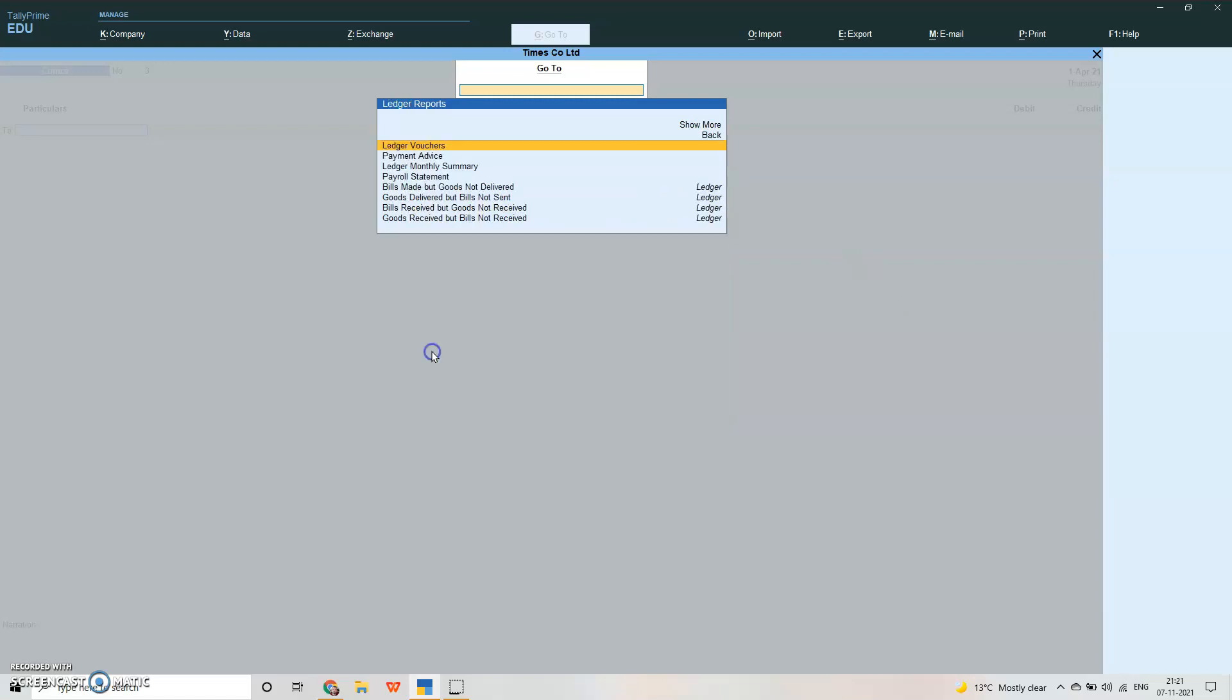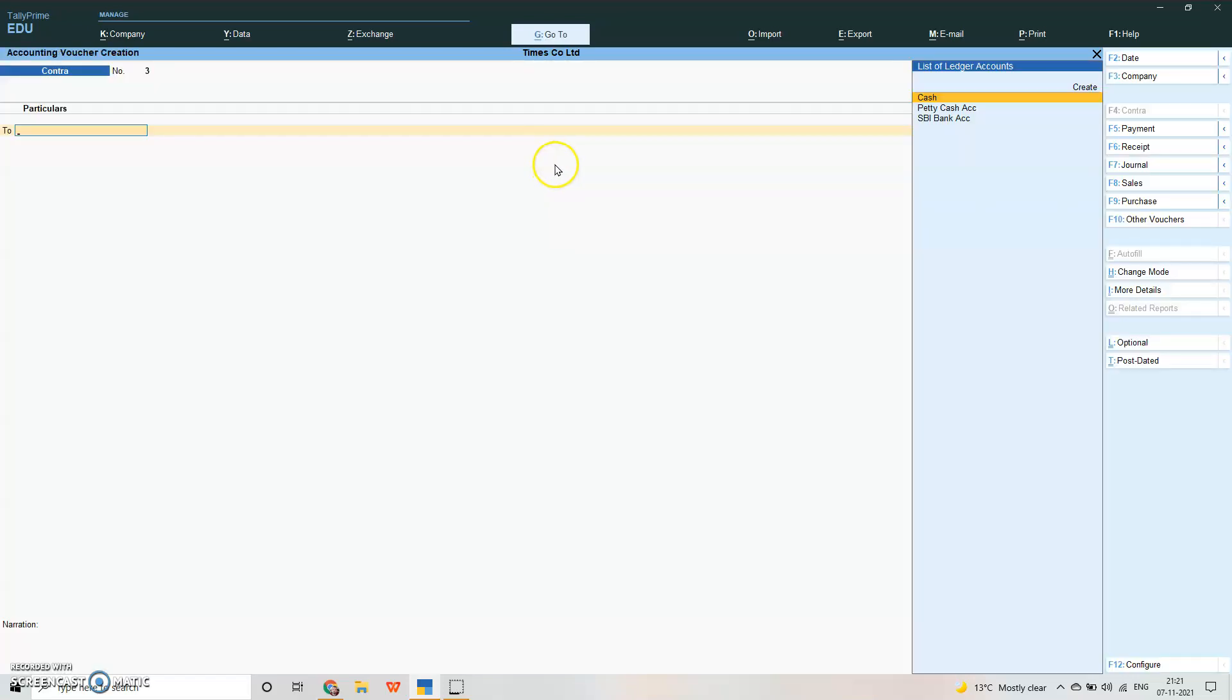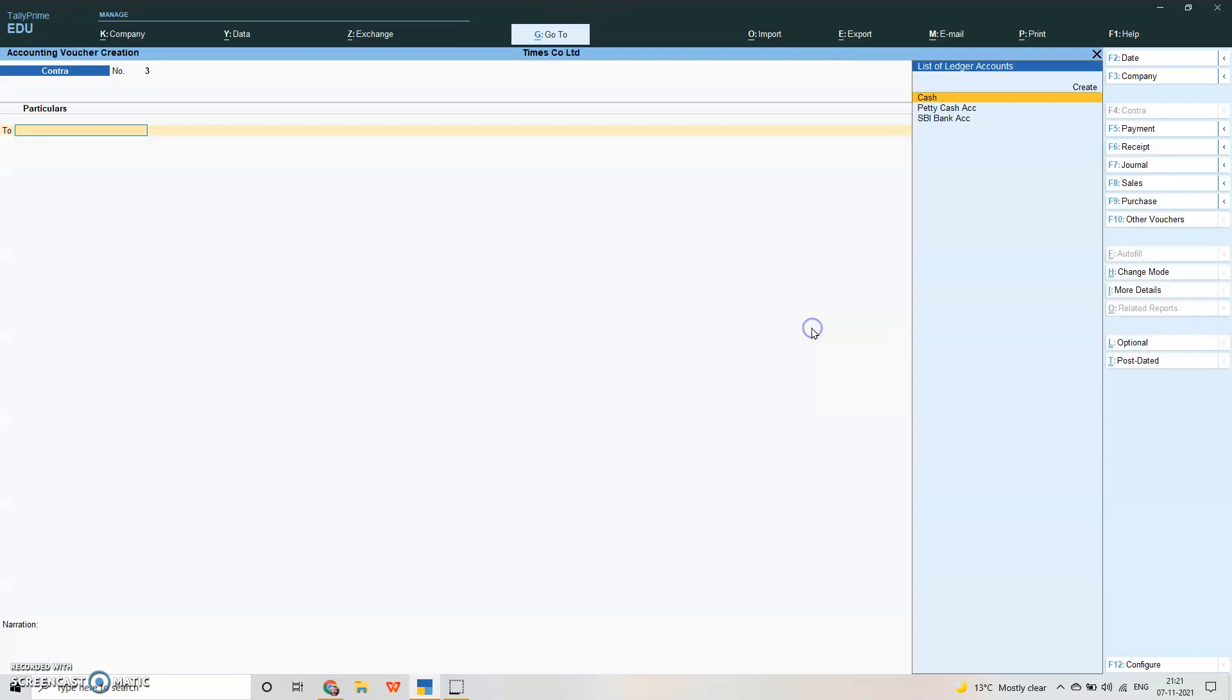See ledger report. The period is nothing here so leave it. So now we have seen how to pass voucher entry in receipt and bank account. Now we'll see how to do it on payment account.